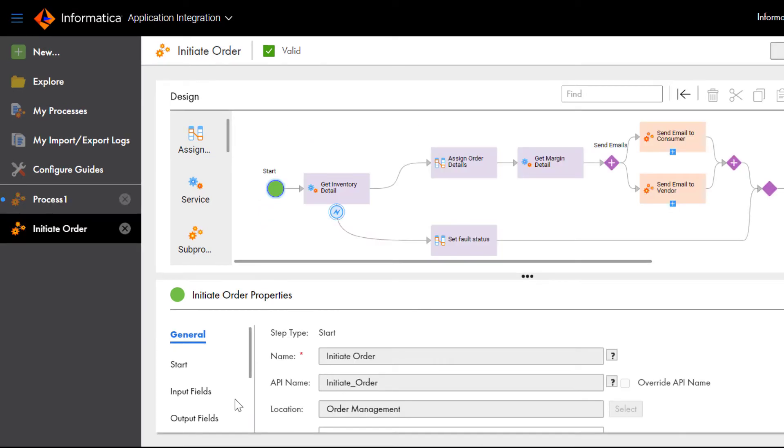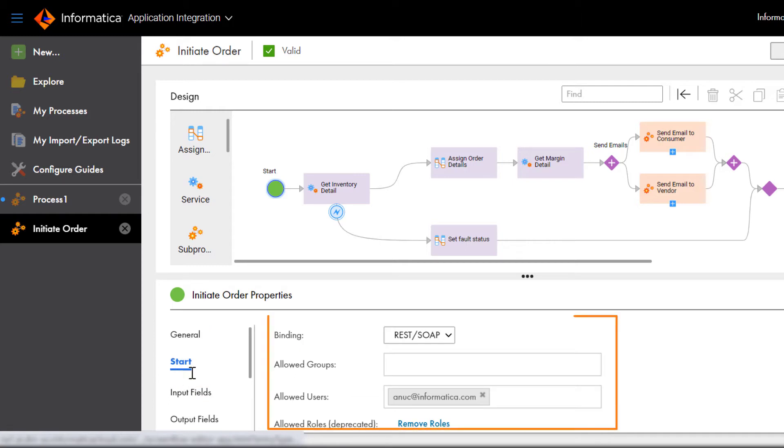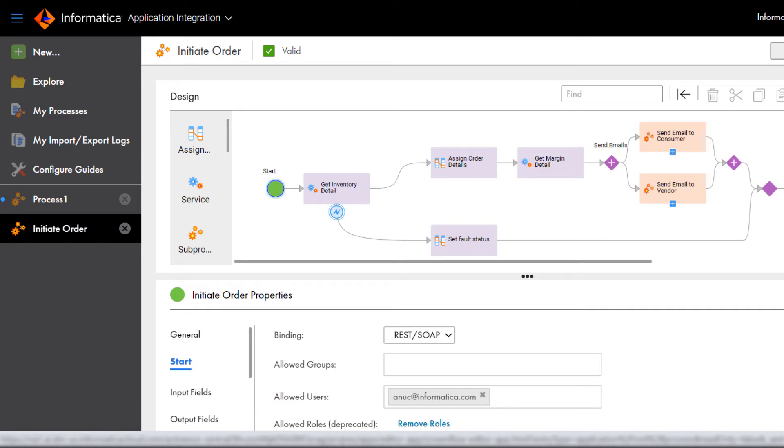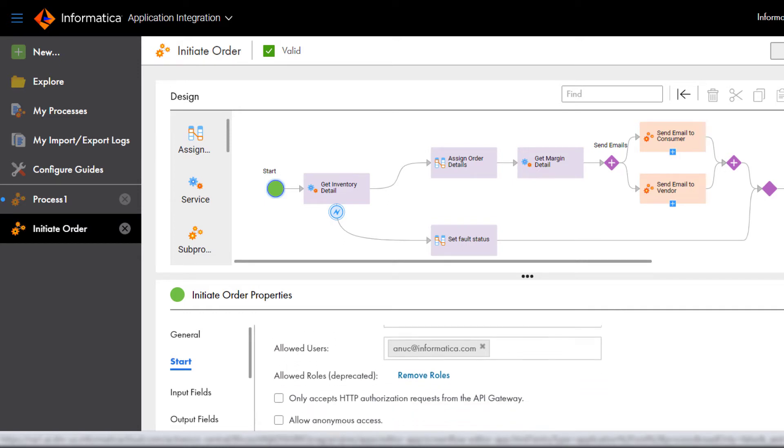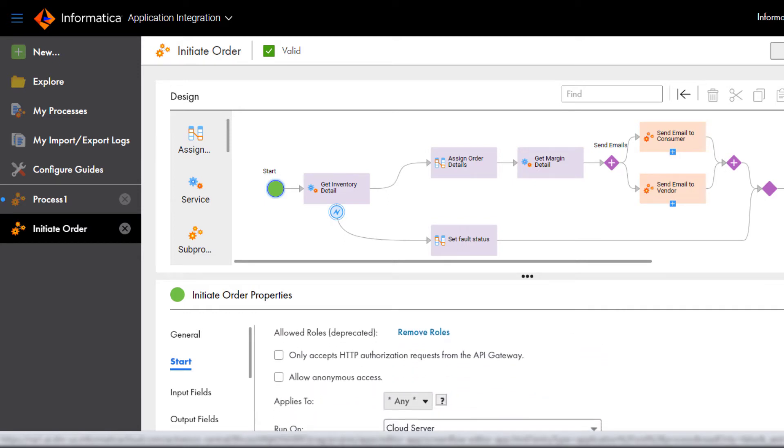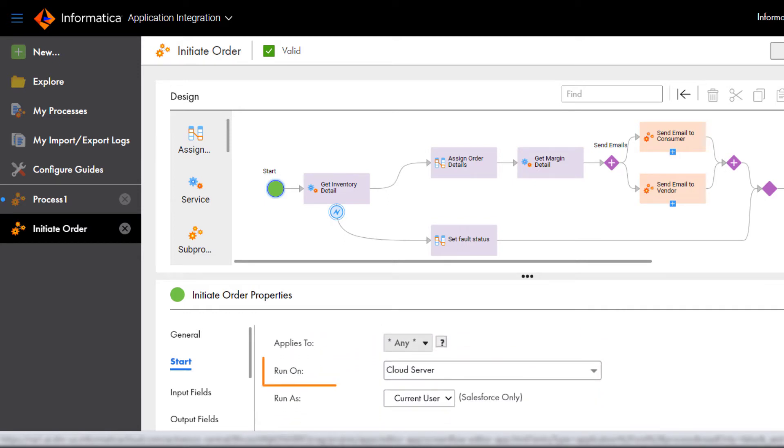The first step is the Start step, which defines the binding, access, and runtime environment for the process. This process can be invoked as a web service over HTTP. The process uses basic authentication and runs on the cloud server.